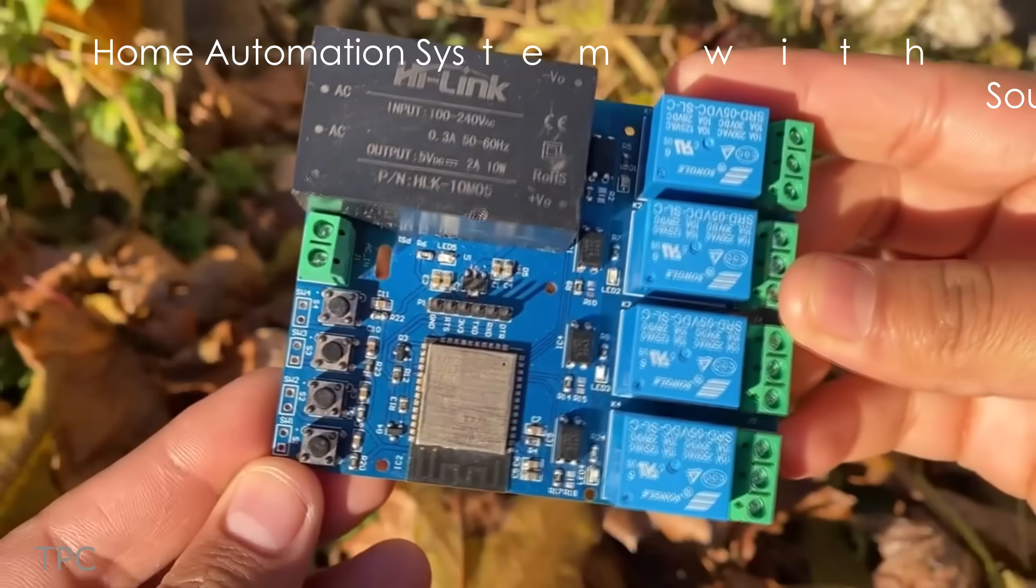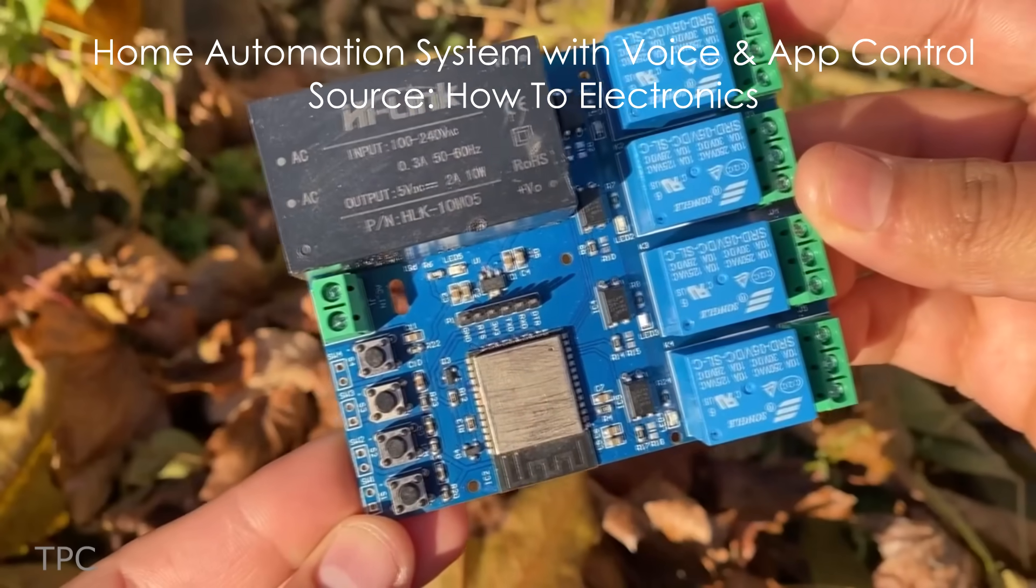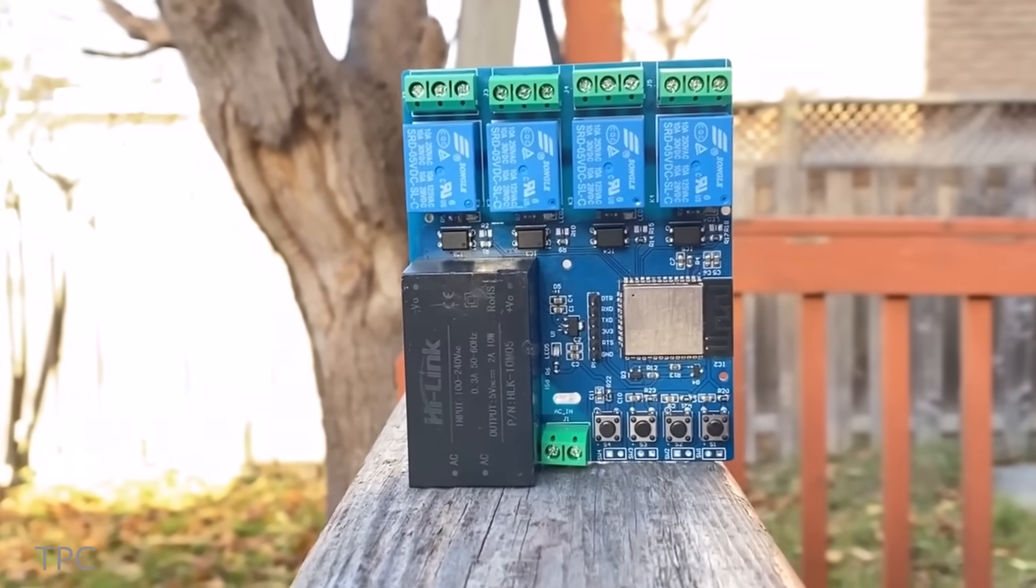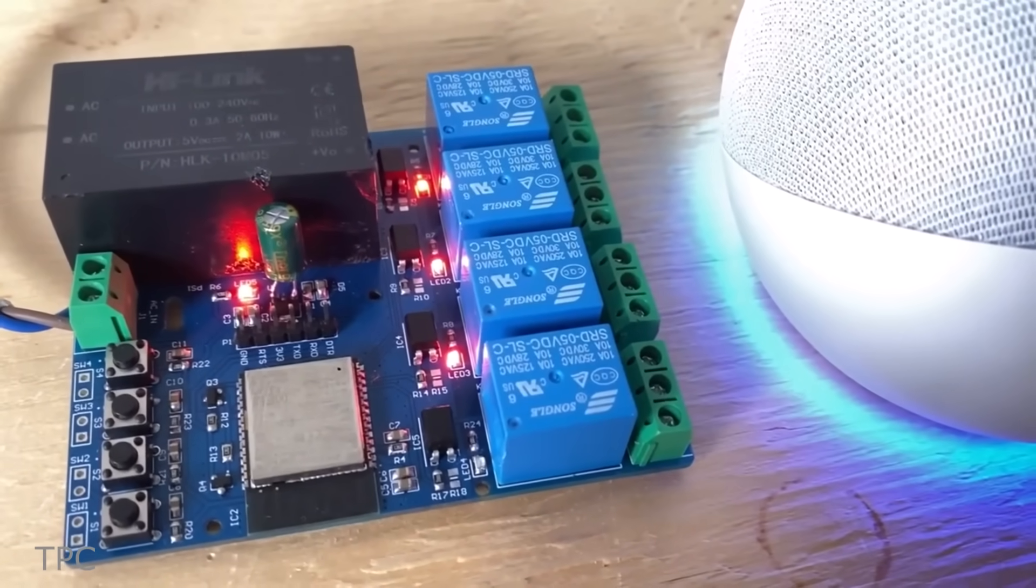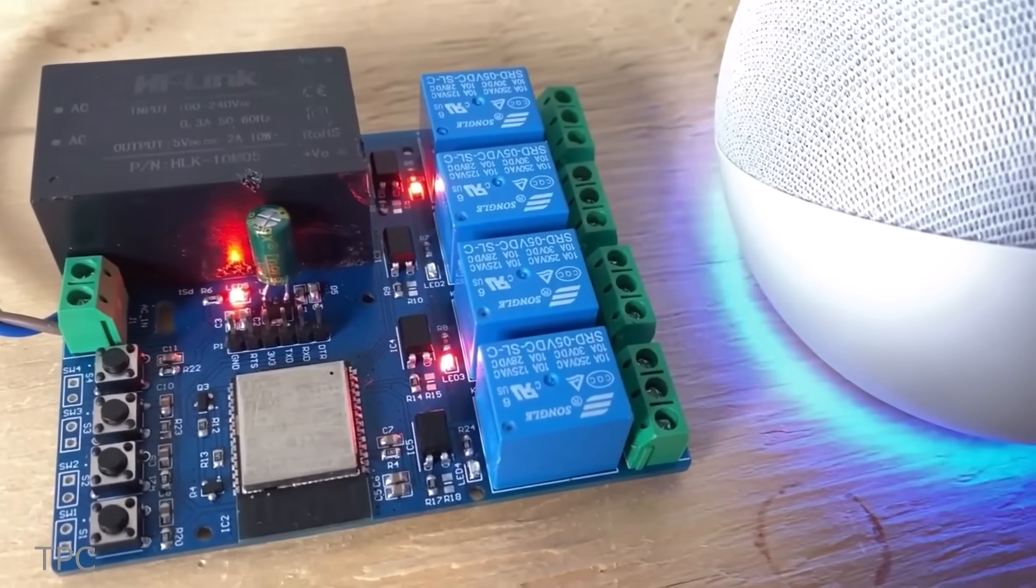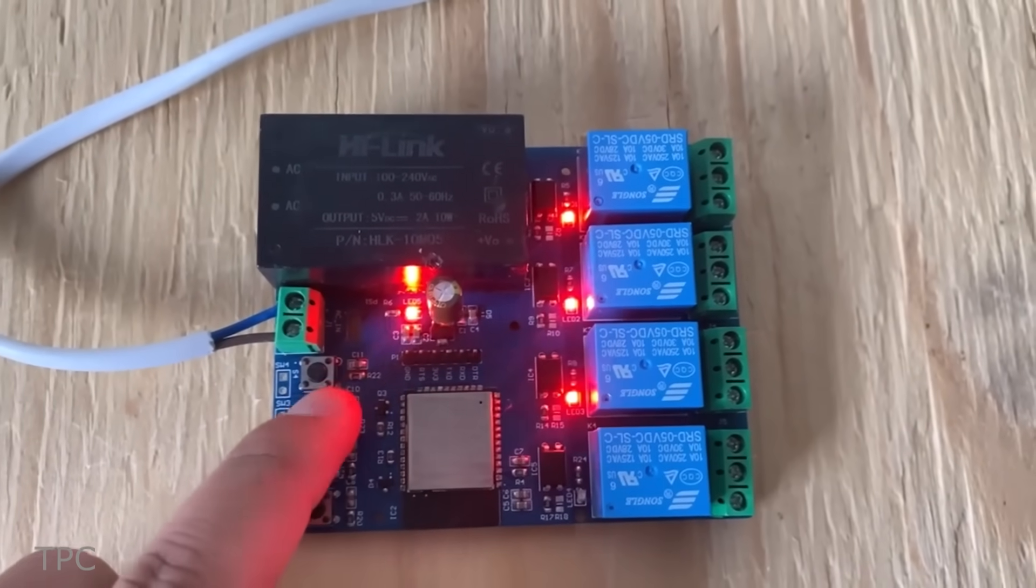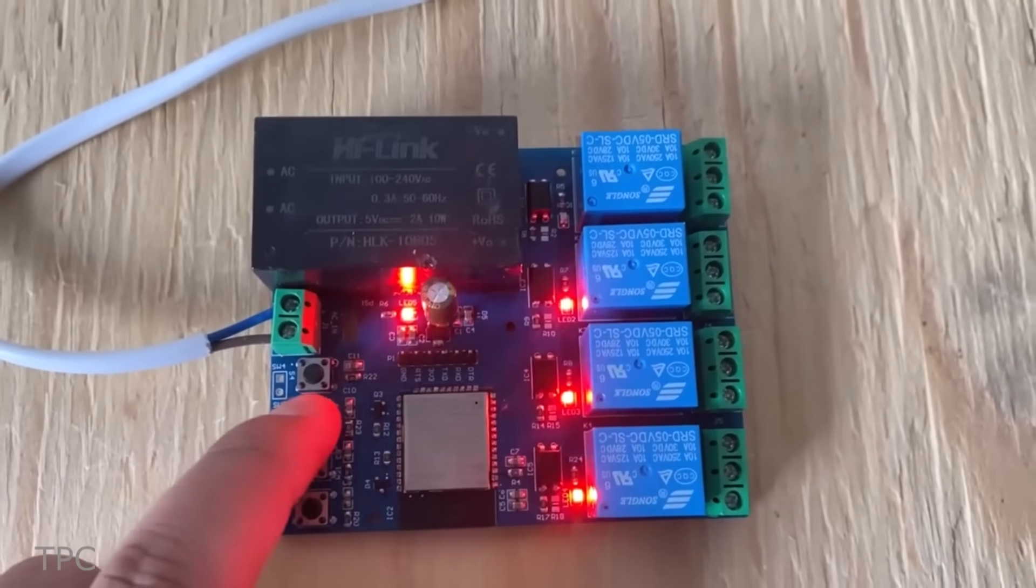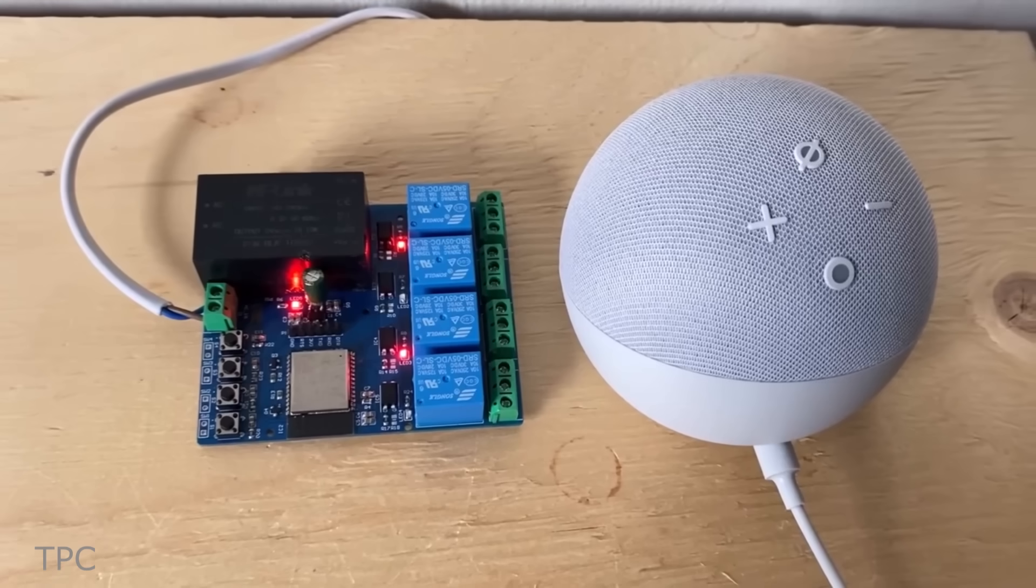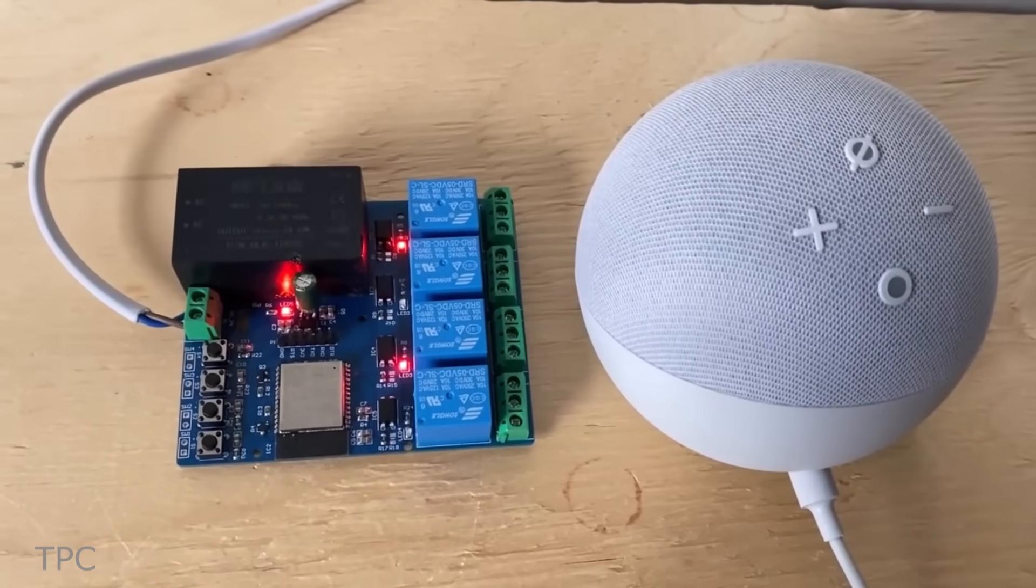With this circuit board, you can control the state of four AC appliances using voice commands on Alexa. If the internet doesn't work, you can use these push buttons to control the relays manually. The ESP32 even remembers the last state of the relay in case of a power outage.